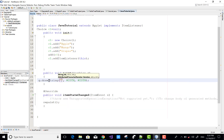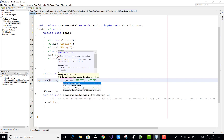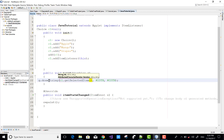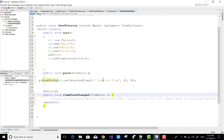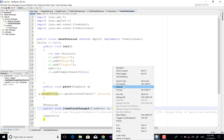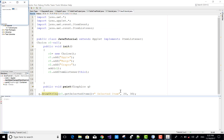In the paint method, I want to get the selected item of the Choice, so call c1.getSelectedItem(). Now we can get the selected item of the Choice.